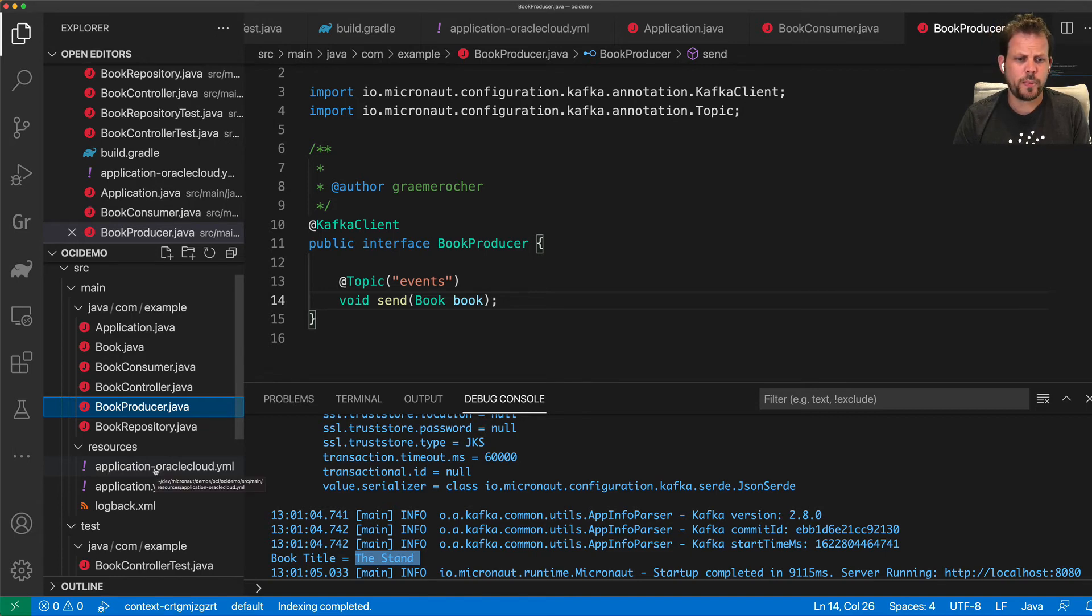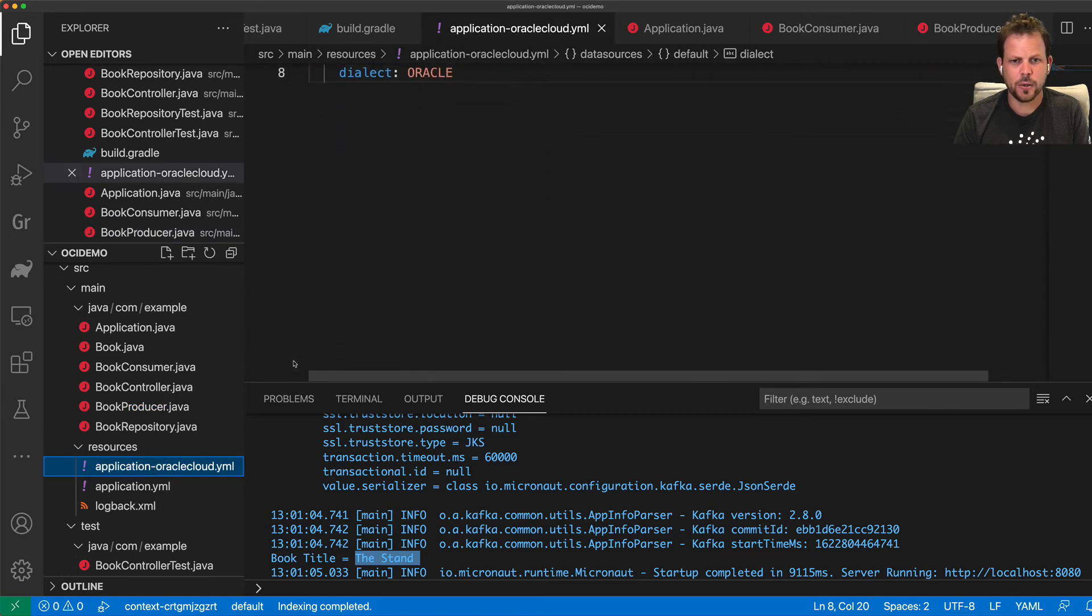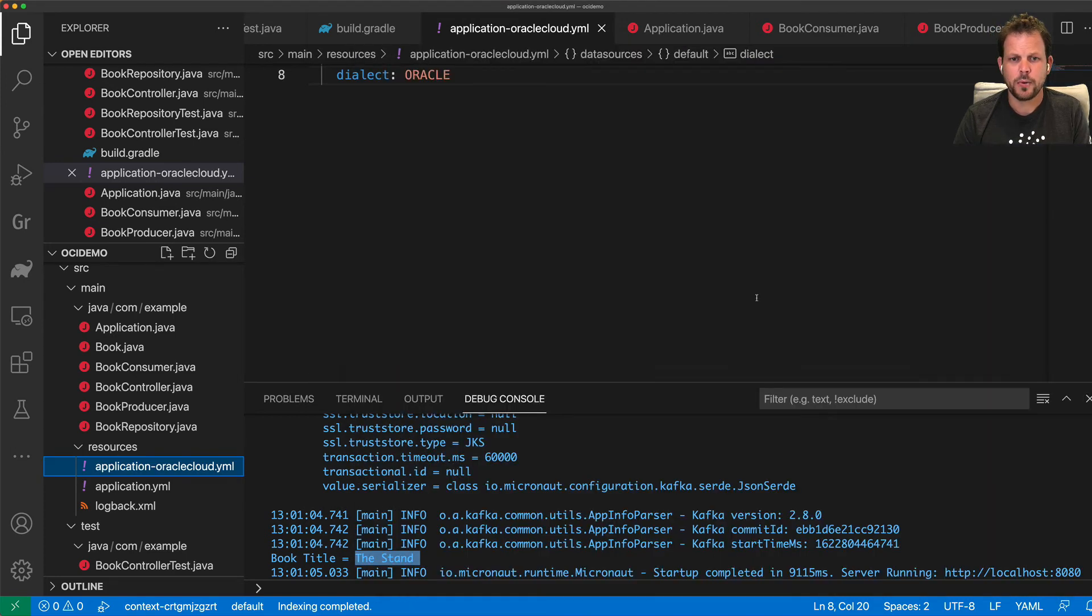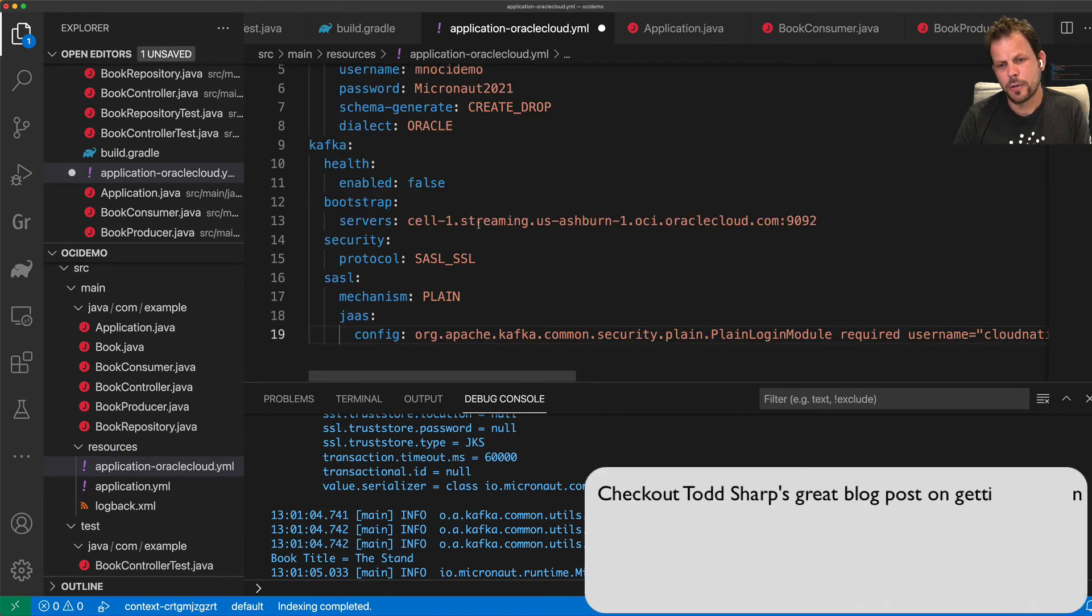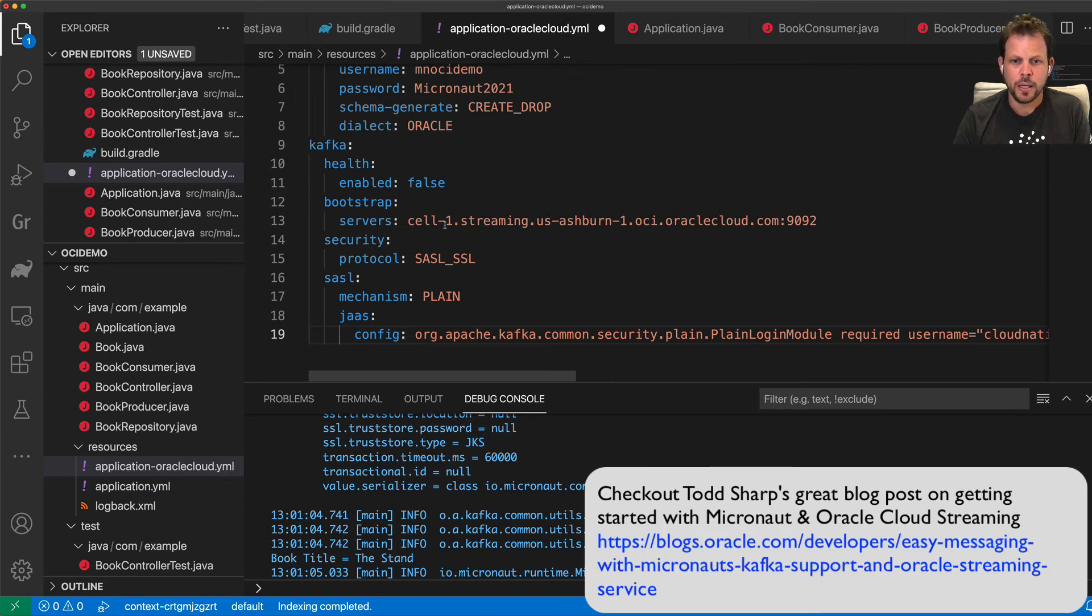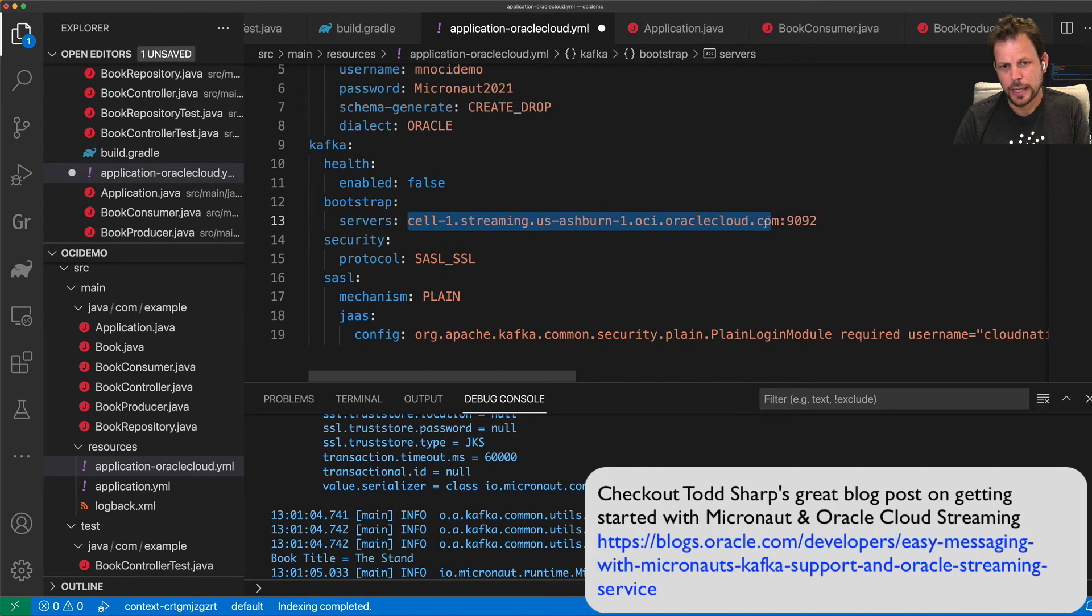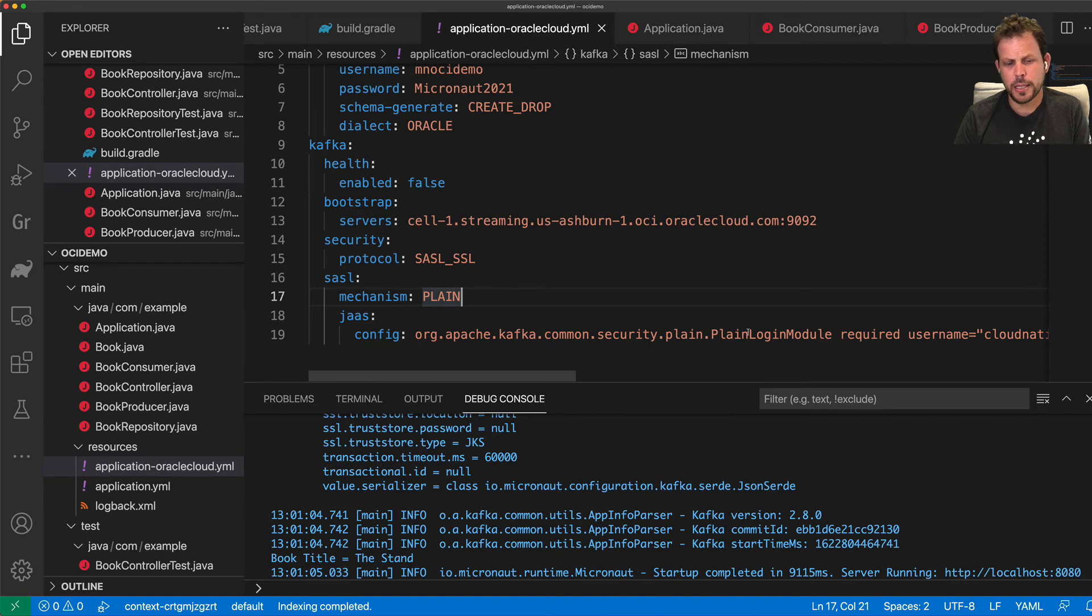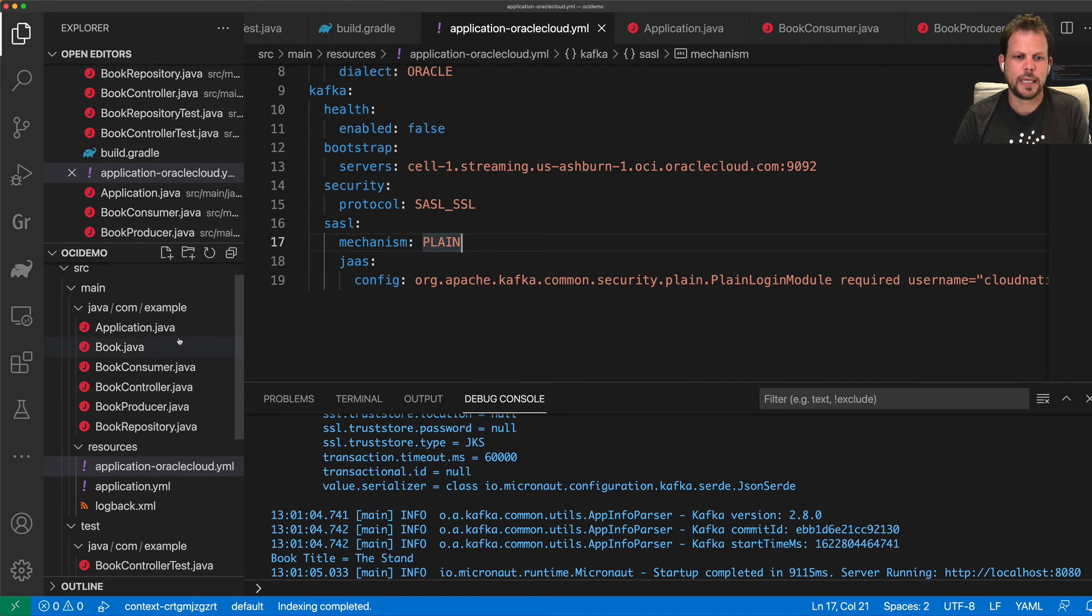So the next step is to basically configure up our application to connect to Oracle Cloud. So what I'm going to do now is I'm going to basically, and I have already like some configuration setup which I'm going to use to connect up to an OCI streaming, Oracle Cloud streaming destination. So all you have to do is set the Kafka Bootstrap services to your particular OCI streaming destination and configure Kafka appropriately using the appropriate JAAS config definition.